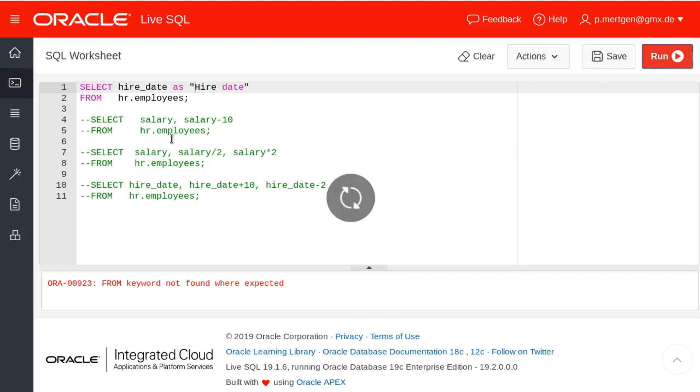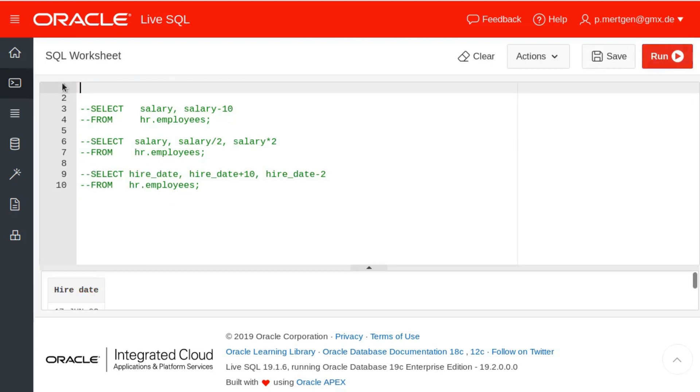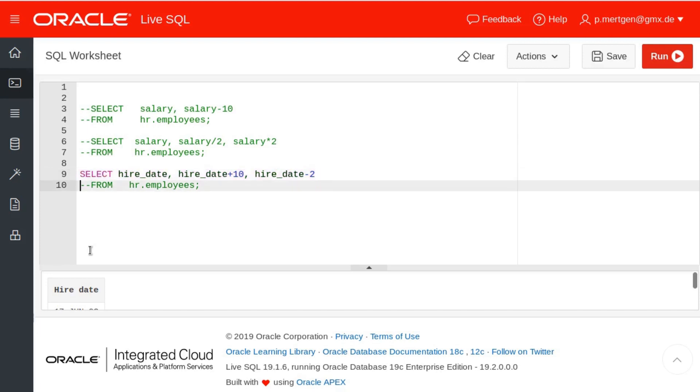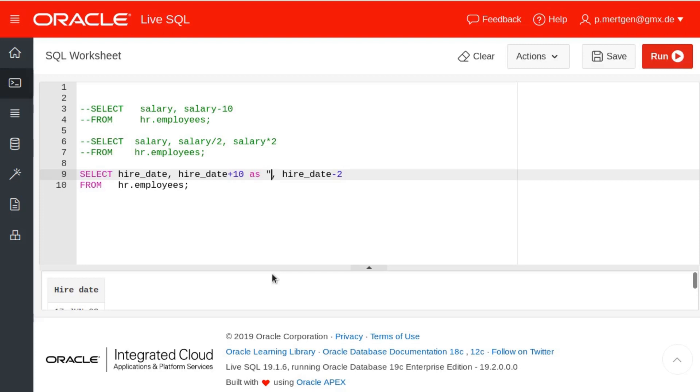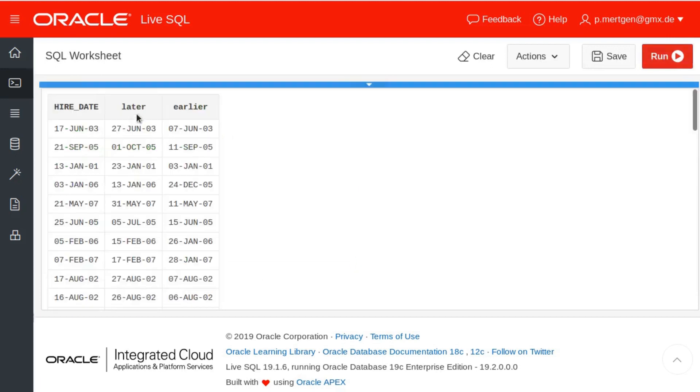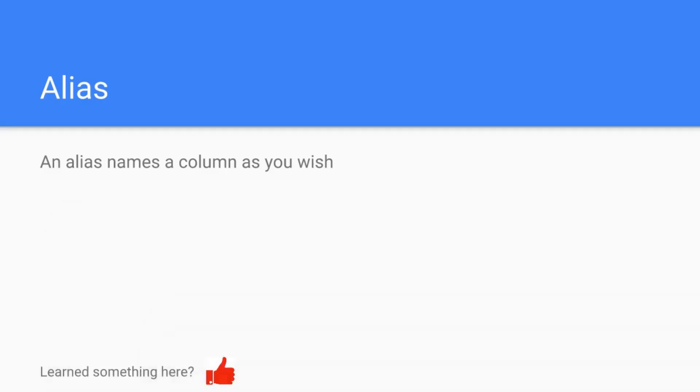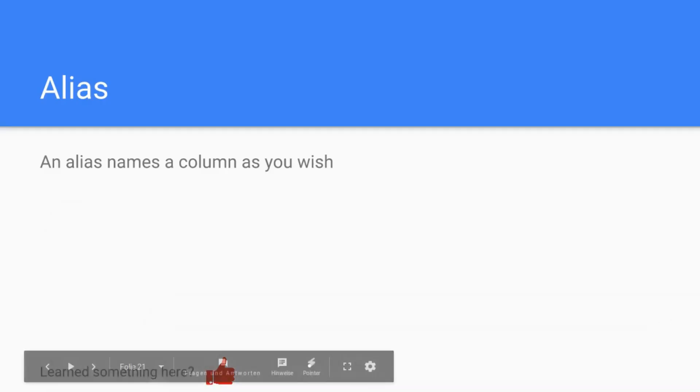And well, you can beautify your output like this. Let's do it for the other columns that we did before, for example this one, because there we had some very ugly cases here. You can chain them. You can say hire date plus 10 AS later, for example, hire date minus 10 AS earlier. You can just chain them, just put it behind the selector and you're fine. Execute, and now you have the hire date, and you have later, and you have earlier.